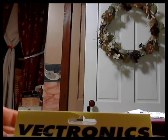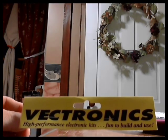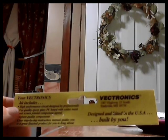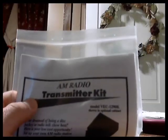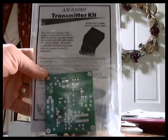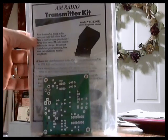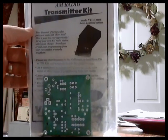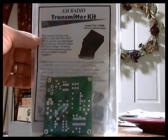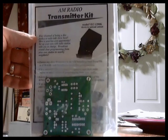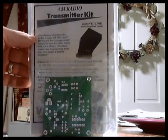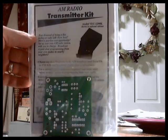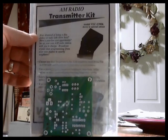What we have here by the company Vectronics is an electronic kit. They have a lot of these to pick from, but I selected an AM radio transmitter kit. This has all the parts to build an AM radio transmitter, and it complies with Part 15 of the FCC. It's under 100 milliwatts output with a 6-foot antenna.